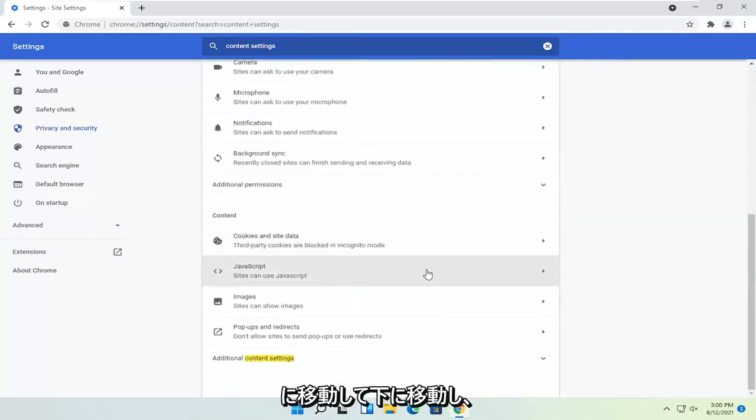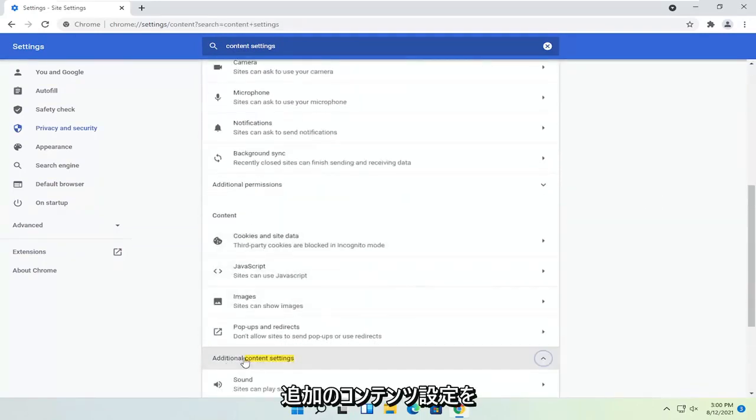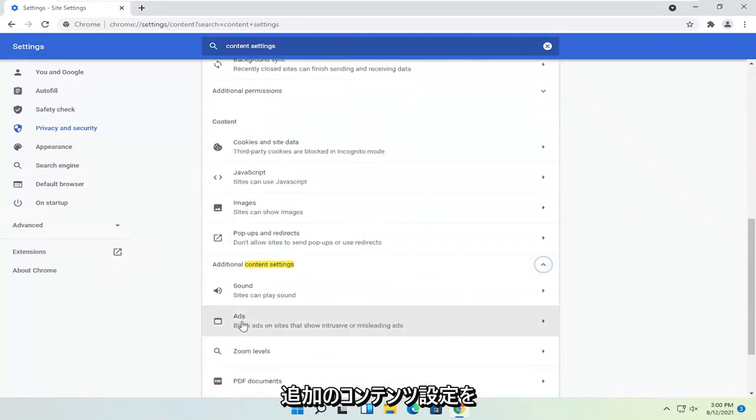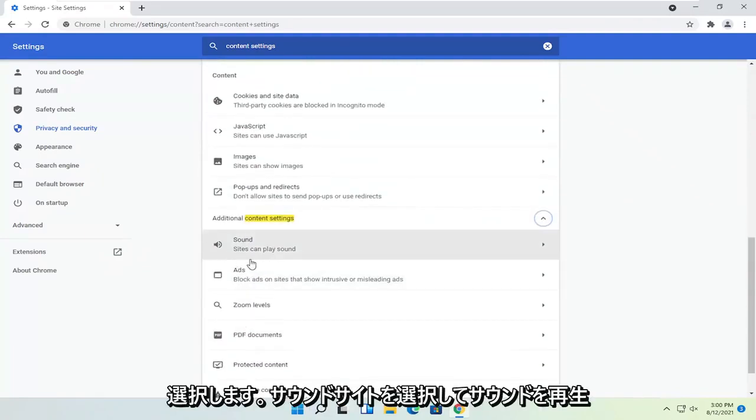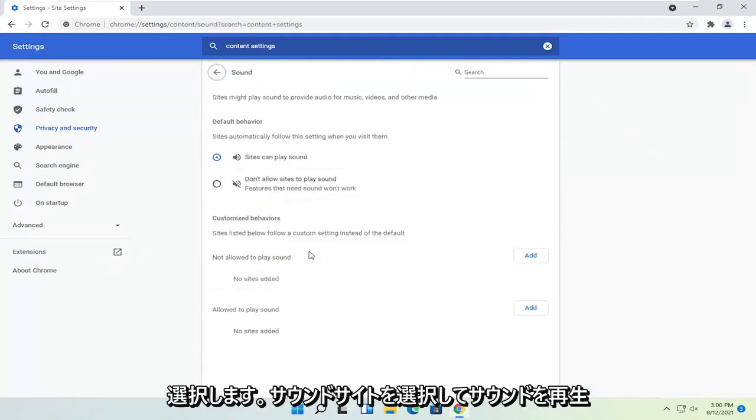You want to go down and select additional content settings. Select sound. Sites can play sound. Click on that.